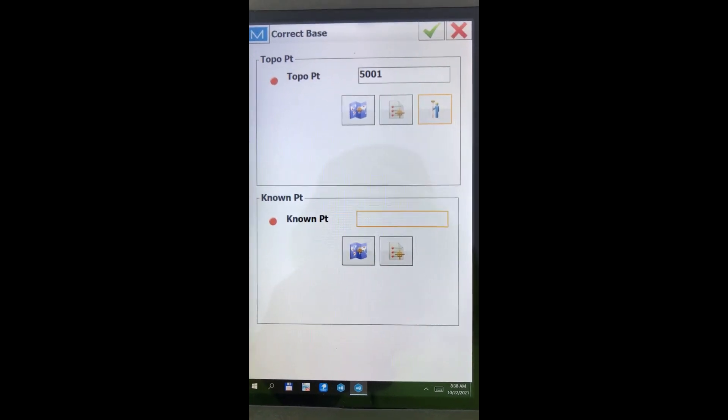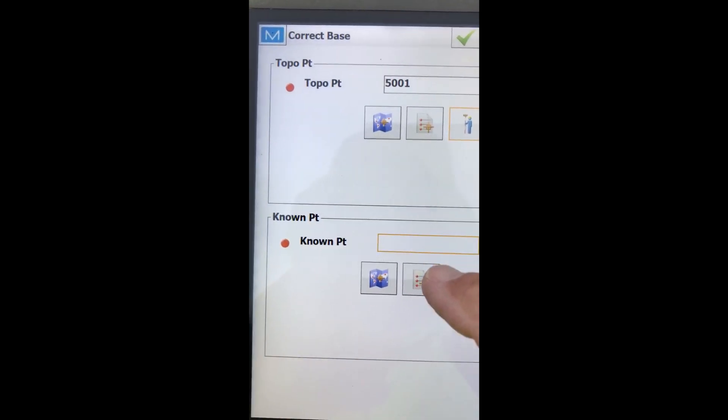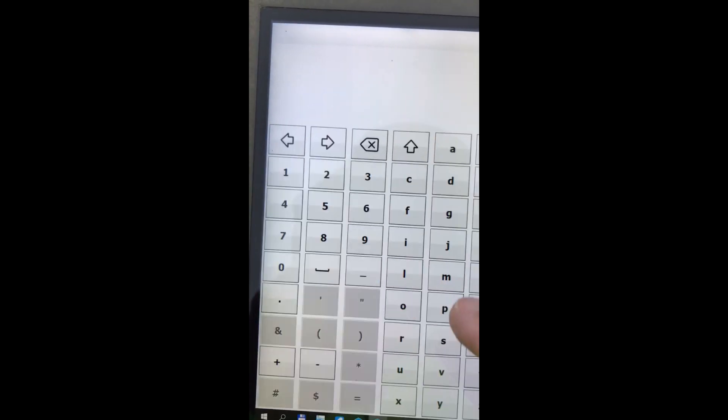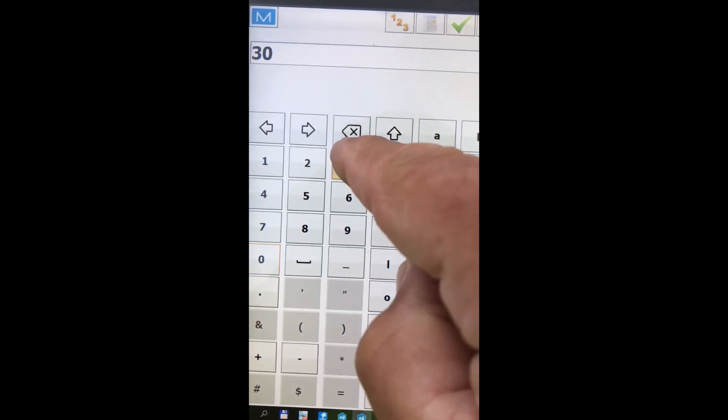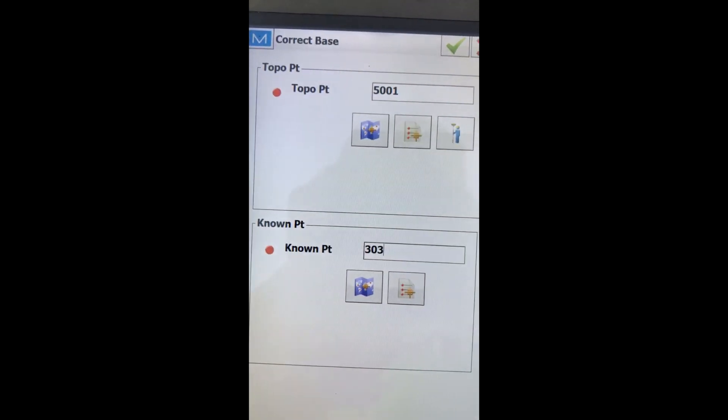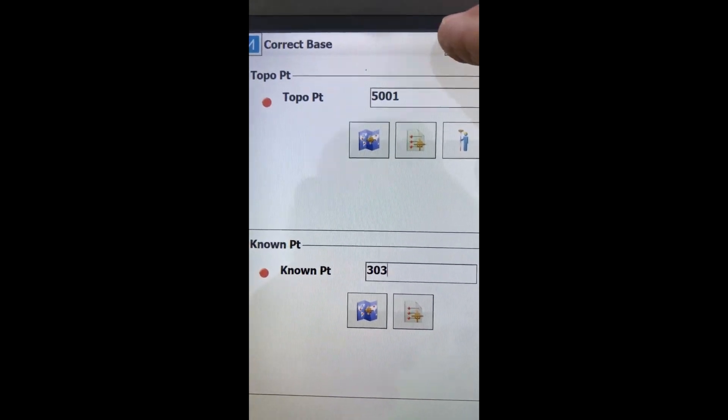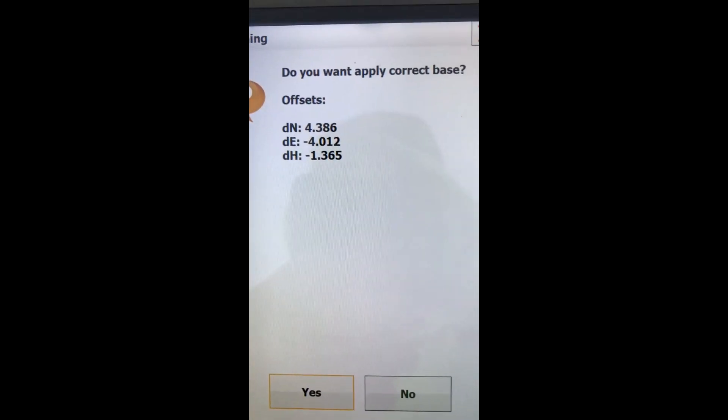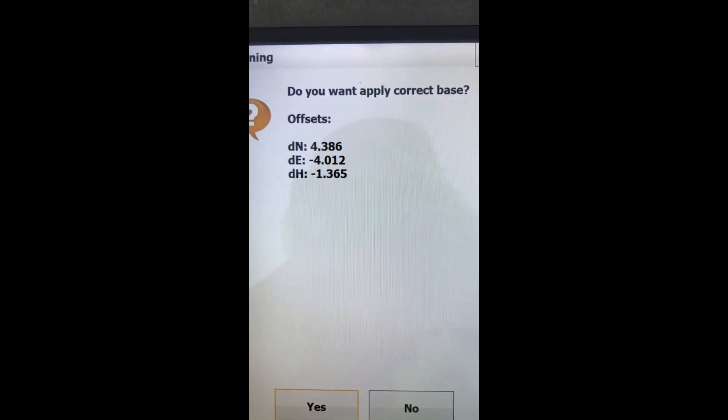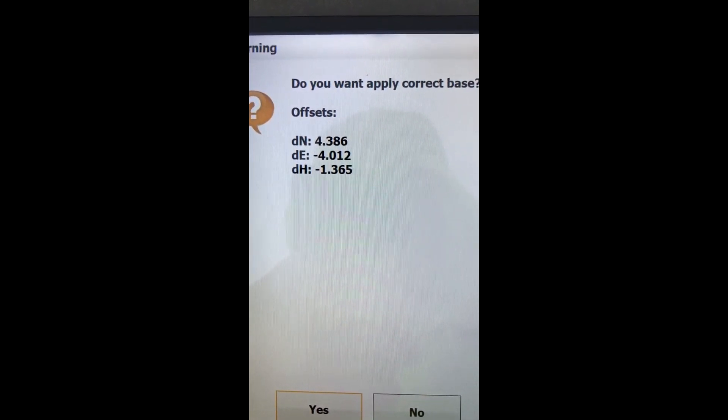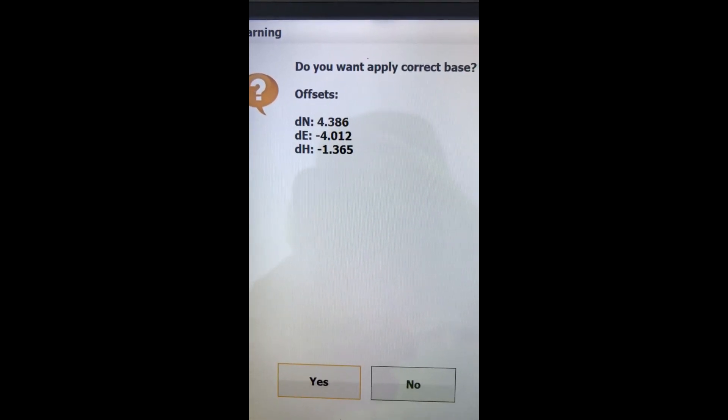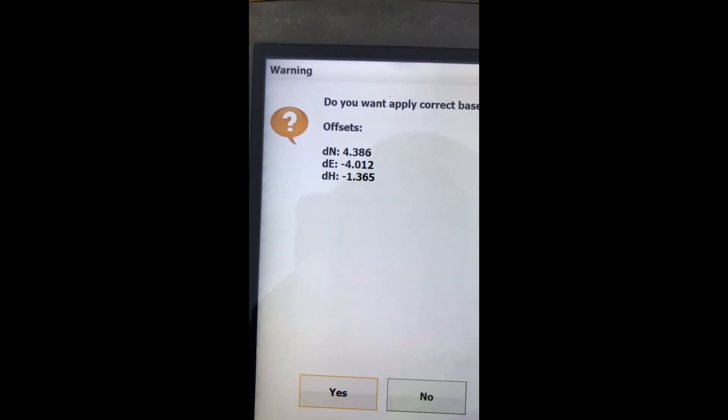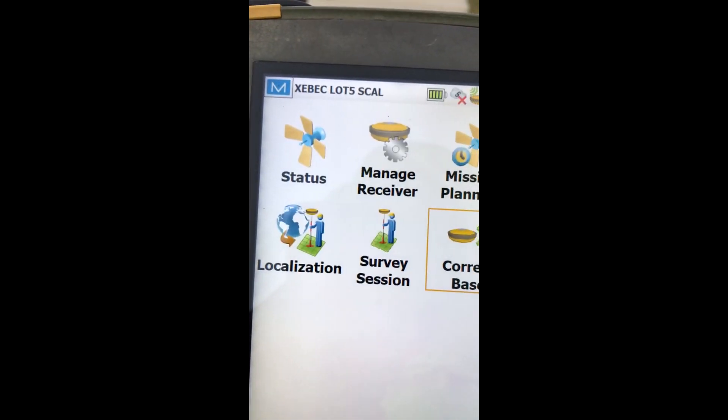So there we just hit number 100 and stored it. Our known point. We type in there. This will be 303. Check on that. And we hit check up there. And you see the offsets are 4 foot, 4 foot. And the height is 1.36. And yes, we want to correct the base.